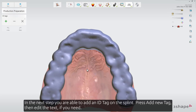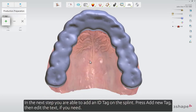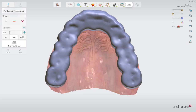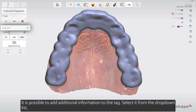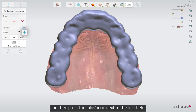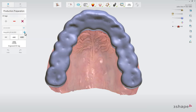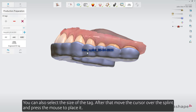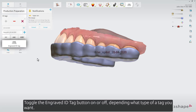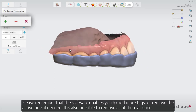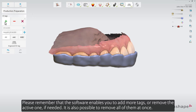In the next step you are able to add an ID tag on the splint. Press add new tag then edit the text if you need. It is possible to add additional information to the tag — select it from the drop-down list and then press the plus icon next to the text field. You can also select the size of the tag. After that move the cursor over the splint and press the mouse to place it. Toggle the engraved ID tag button on or off depending on what type of tag you want. The software enables you to add more tags or remove the active one if needed, and it's also possible to remove all of them at once.